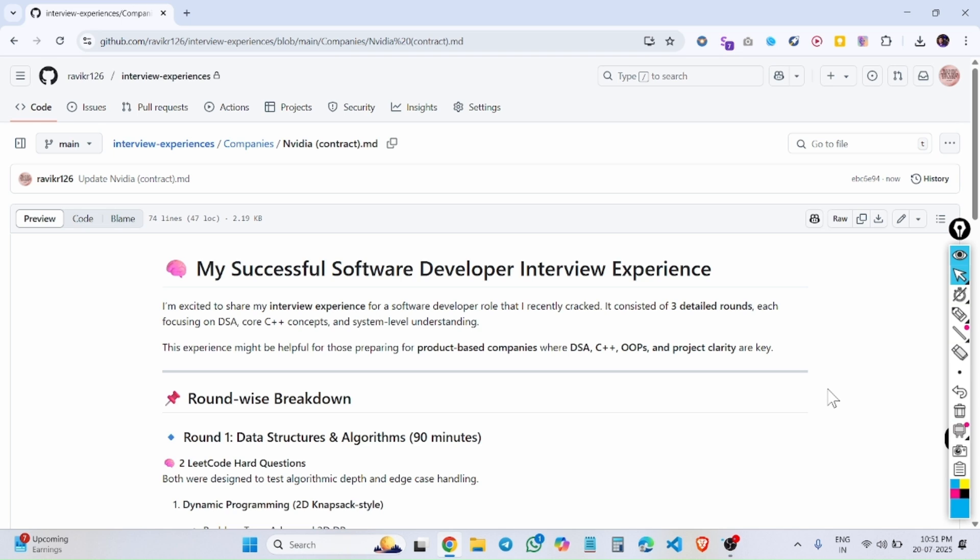My name is Ravi Kumar. I am a software developer. Recently I got an interview at NVIDIA, which is a C++ role on a contract basis.